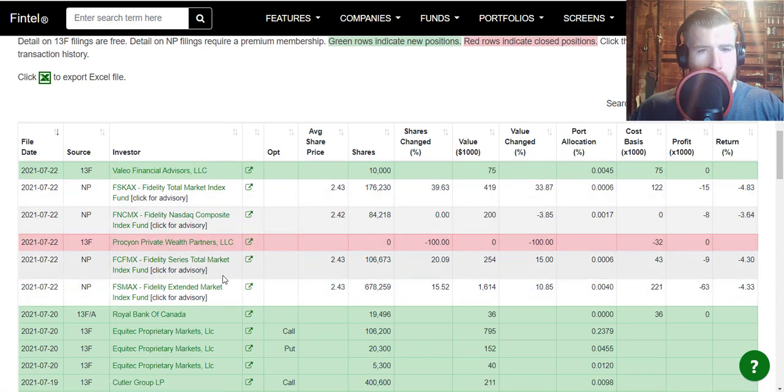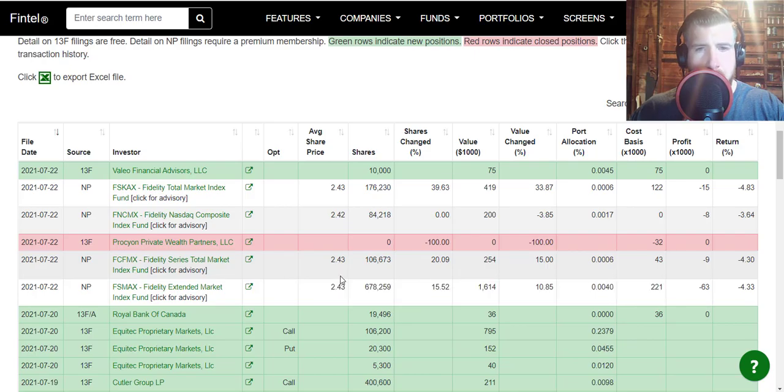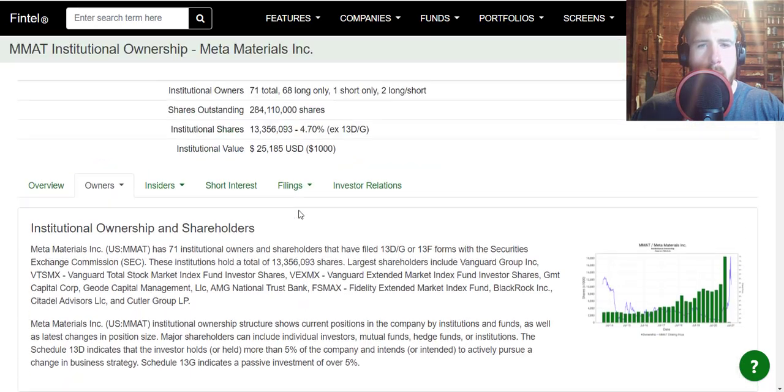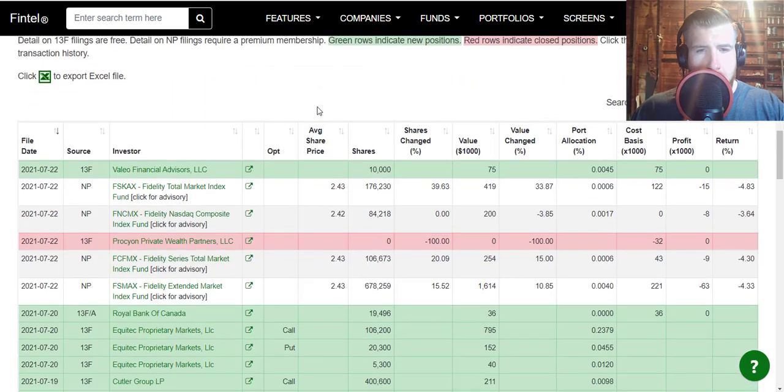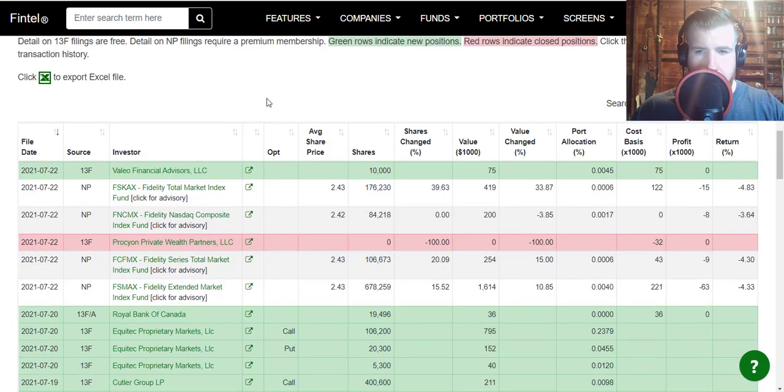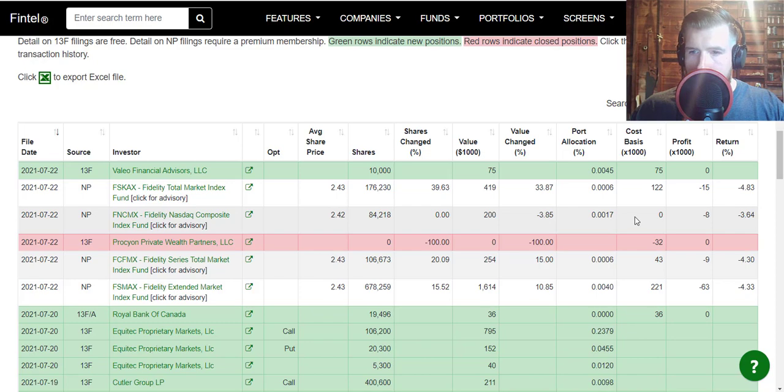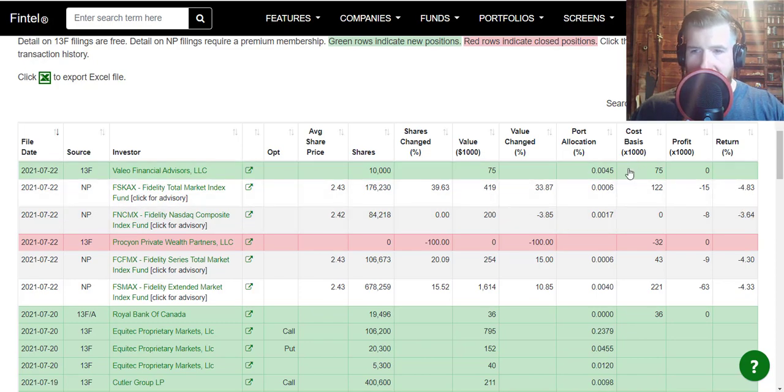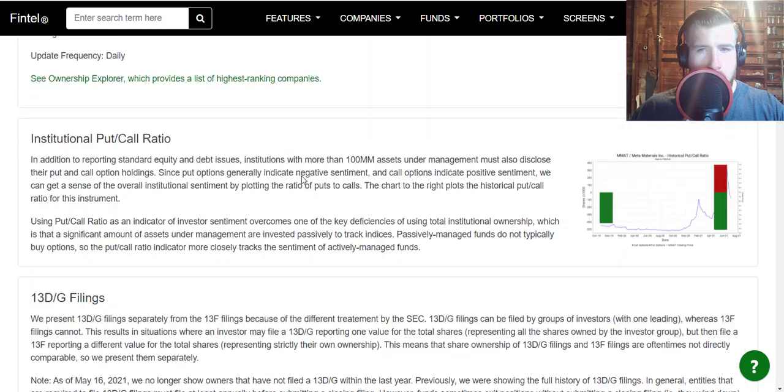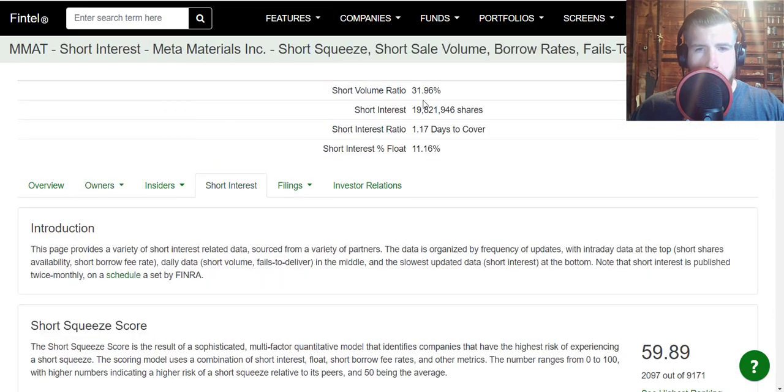We do have a couple of huge buys from today. Fidelity Total Market Index Fund picked up right around a million shares of MMAT stock here on the Fintel data. They're already down between 3.66 and 4.8 percent on this, but I'm sure they are not worried and I am not worried about this either.